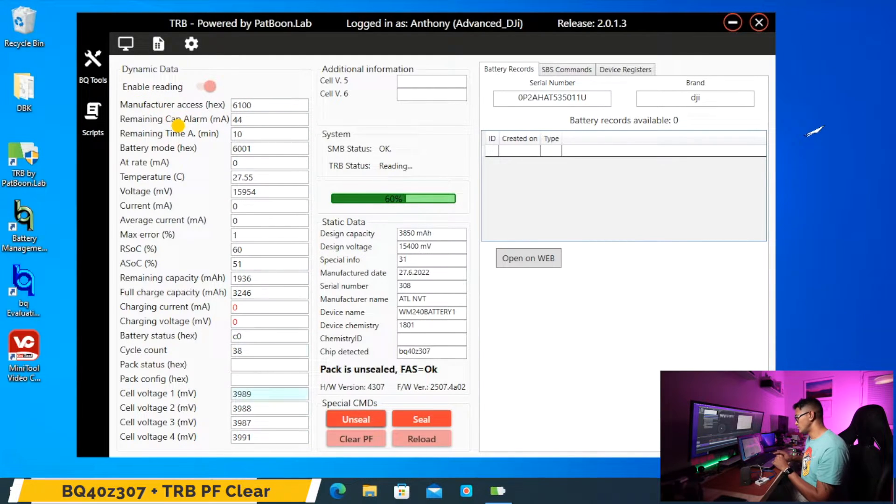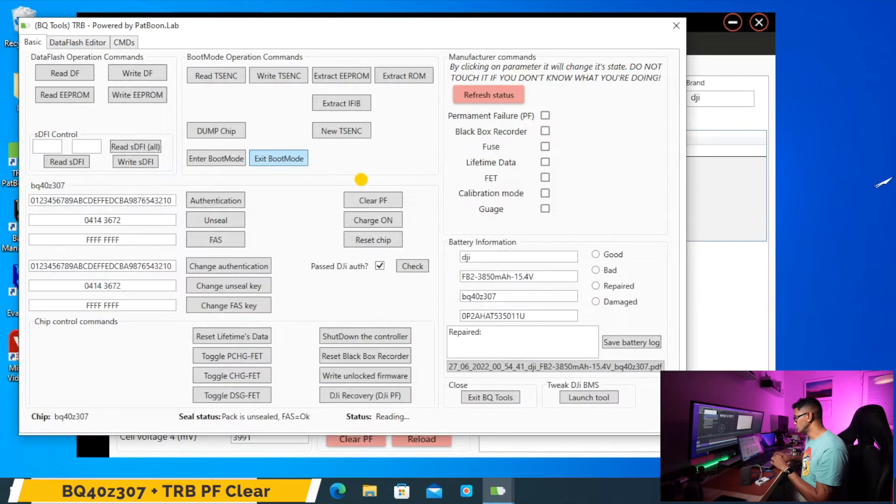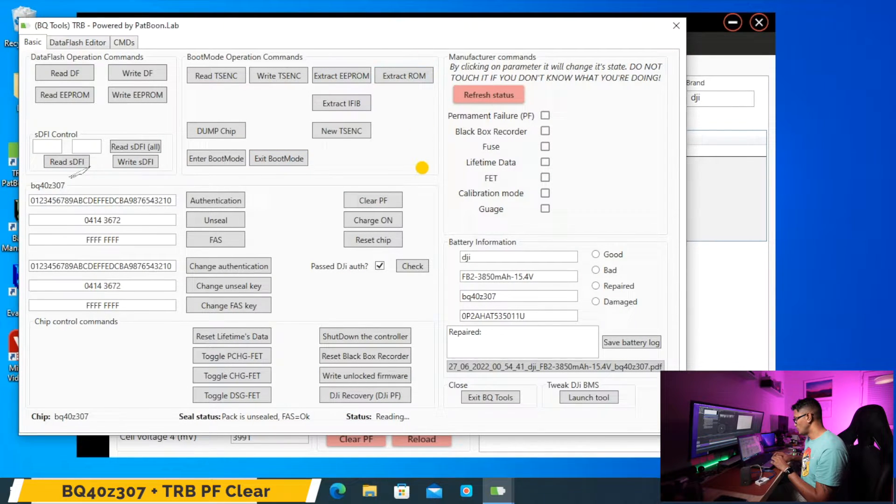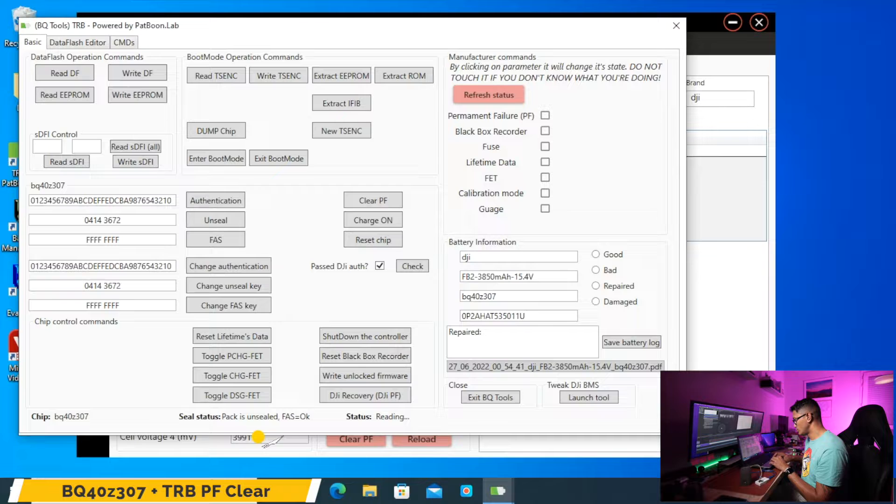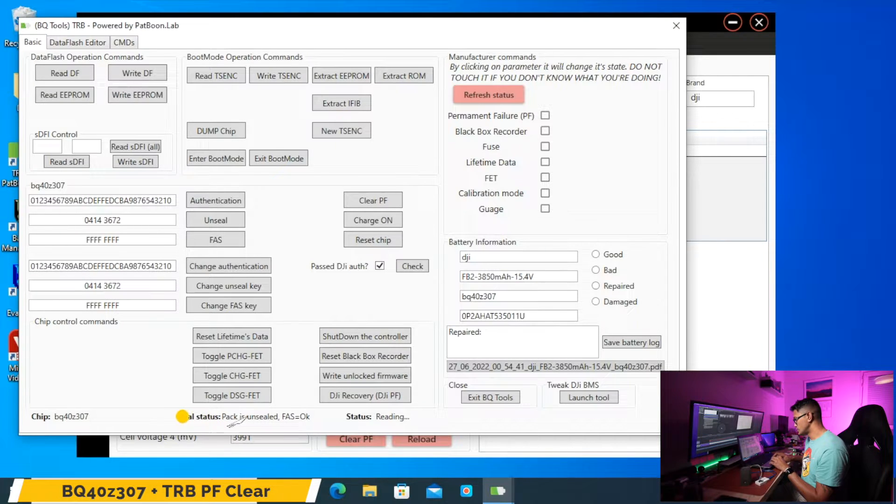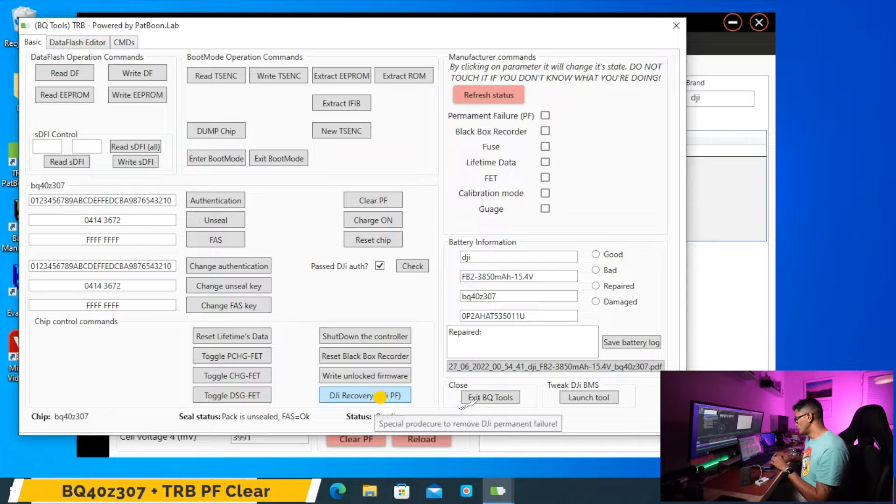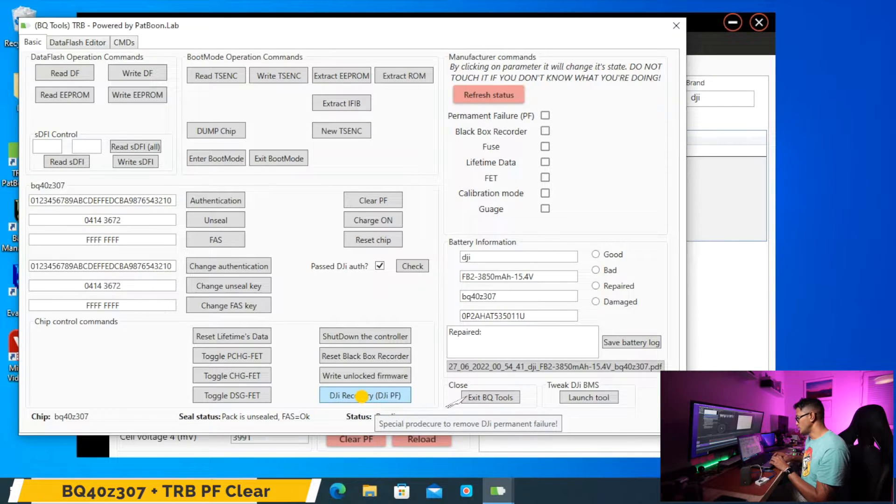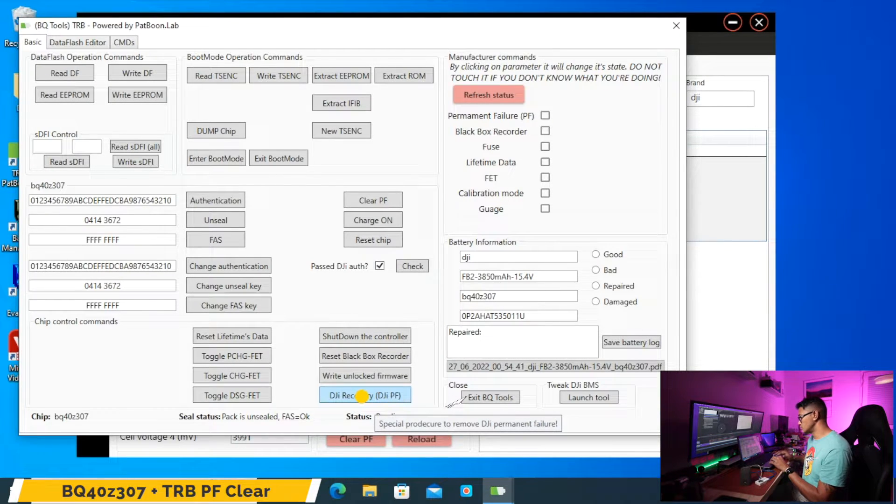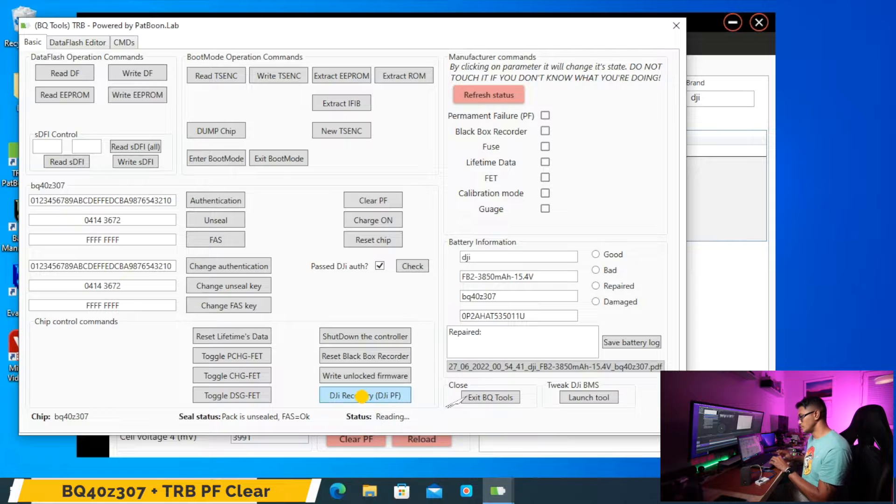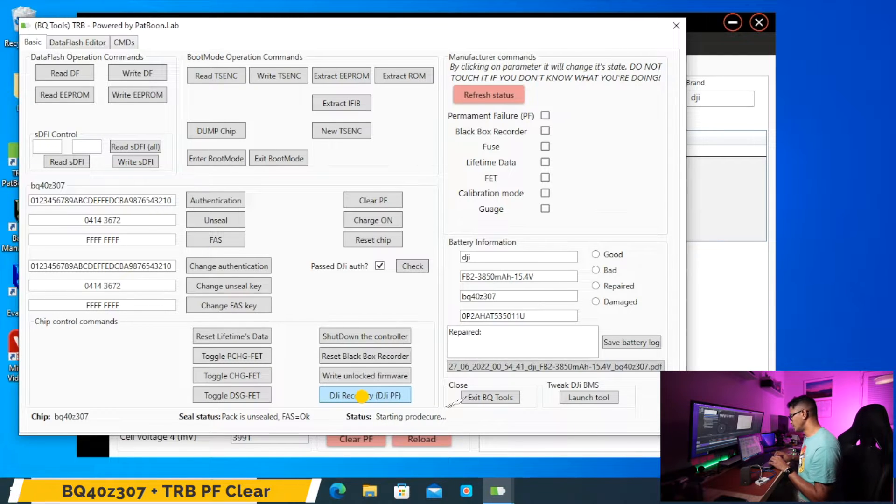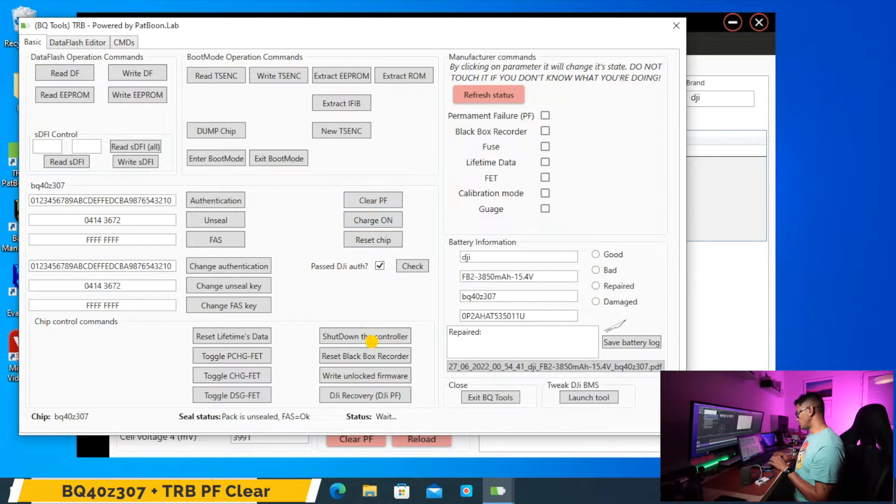And then for these chipsets, for the BQ40Z307, we need to jump to BQ tools and we need to go down here and double check the seal status. Pack is unsealed, FAS okay. And then we'll have to use the DJI recovery, DJI PF. So you need to use this one for the BQ40Z307. If you use the other clear PF it won't work.